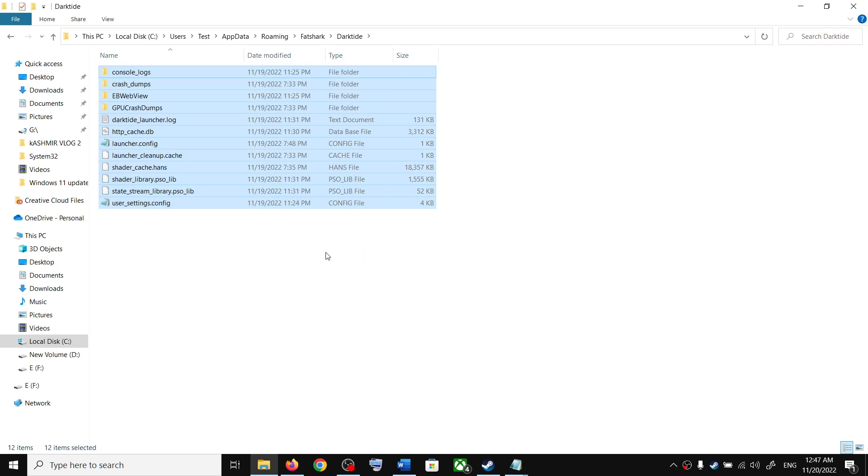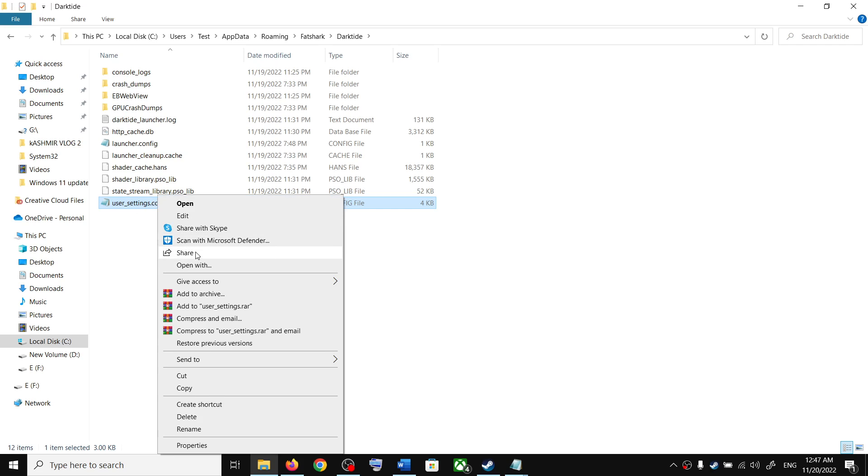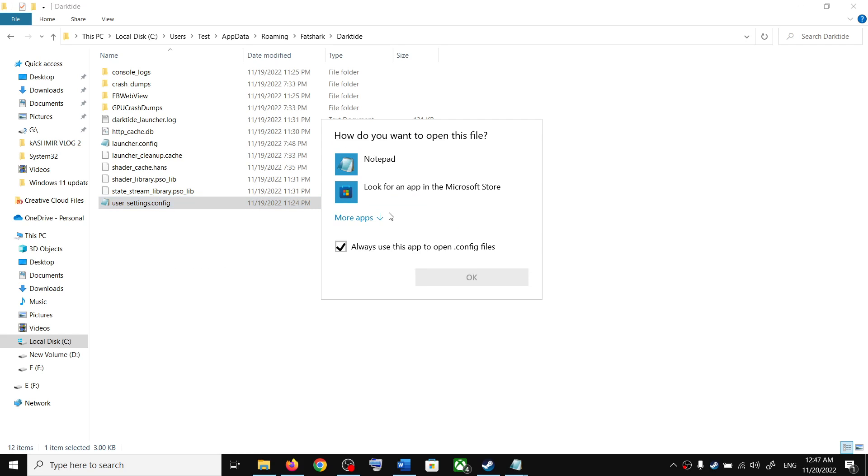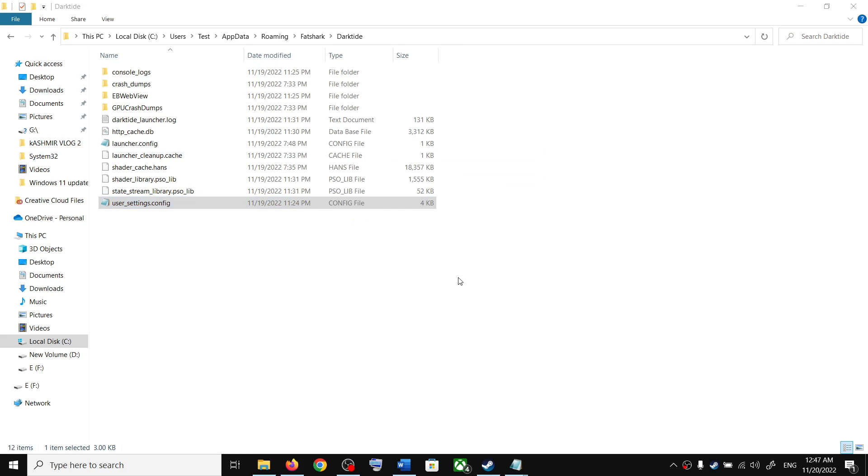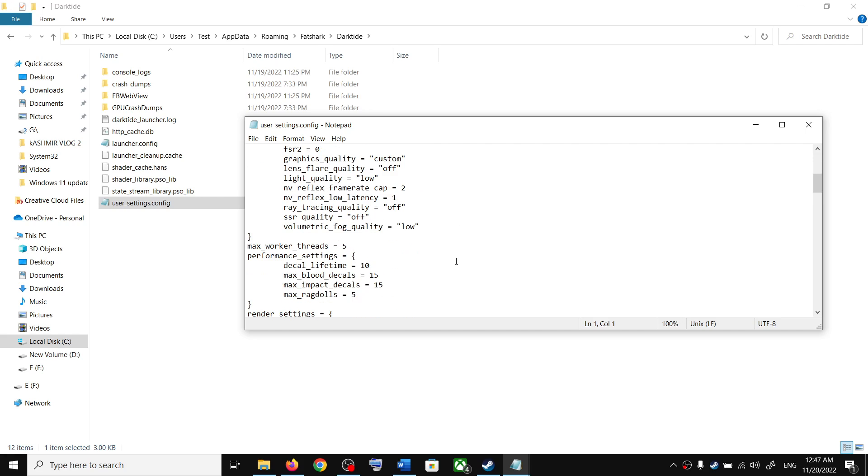Now to access the config file, over here you can see user_settings.config. Make a right click and then open with, and then select Notepad and then click OK. And this is where you can access the config file.